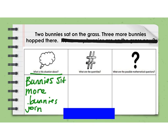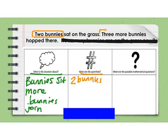On the second read, I'm going to read the problem for quantities. I'll look back through the problem and look at the numbers of items. The first sentence says two bunnies sat on the grass, so I see two bunnies. I'm going to write: two bunnies sitting on the grass. The next sentence says three more bunnies hopped there, so I have three more bunnies.